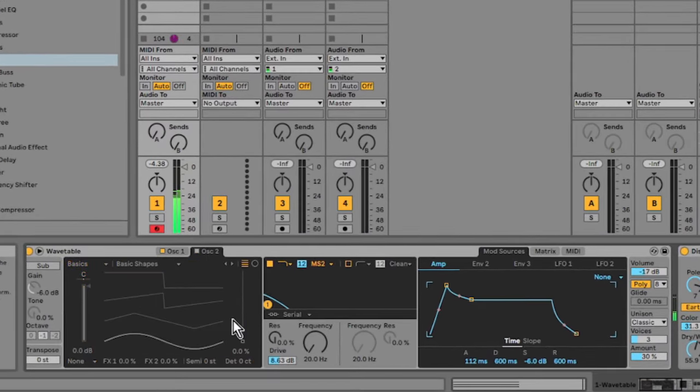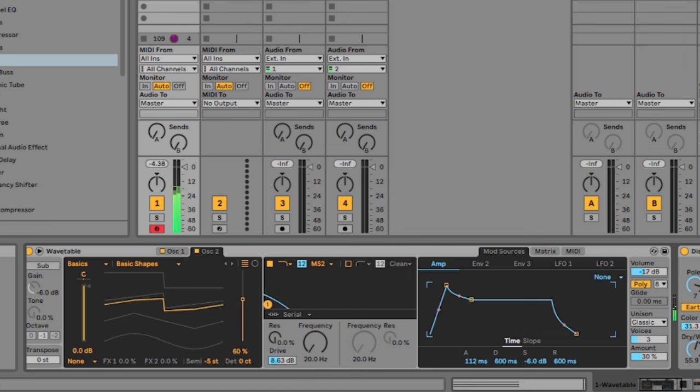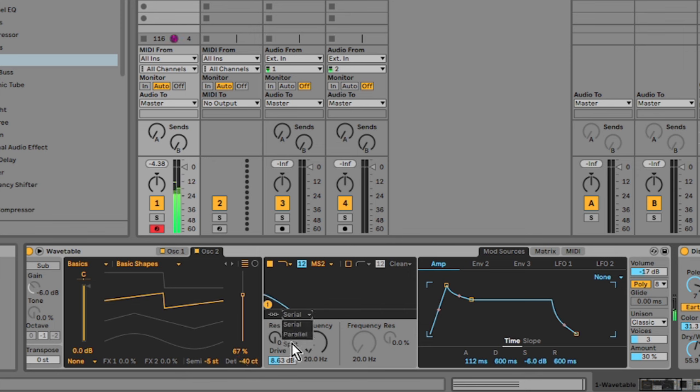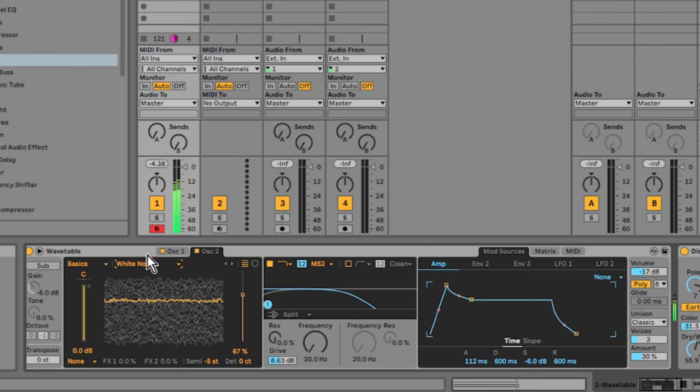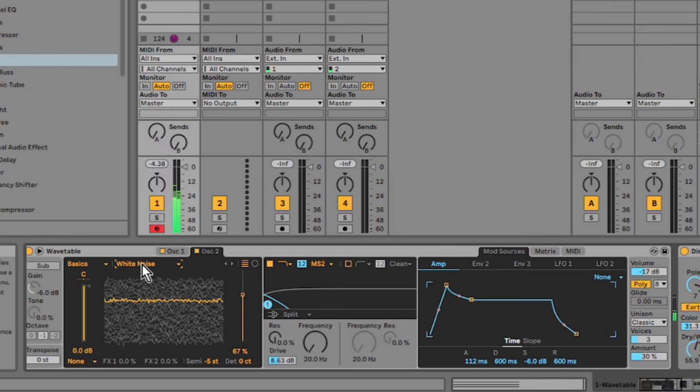Over in oscillator 2 here, I'm enabling it. I'm just going to see if I can come up with something. So if you change the filter mode to split, that lets oscillator 2, it routes it to its own filter. So you've got basically two filters on this synth. I'm just changing the oscillator to white noise.